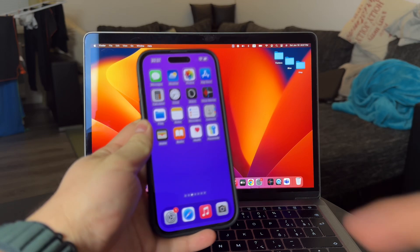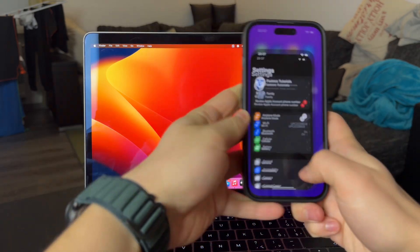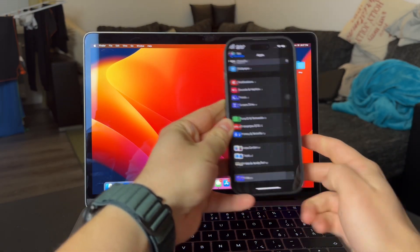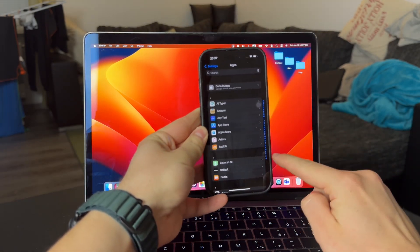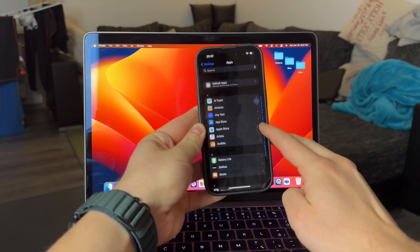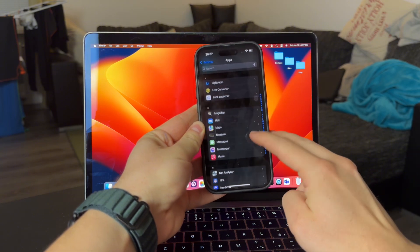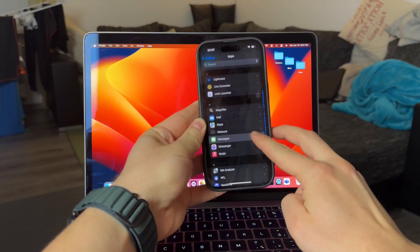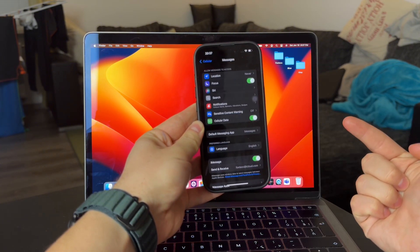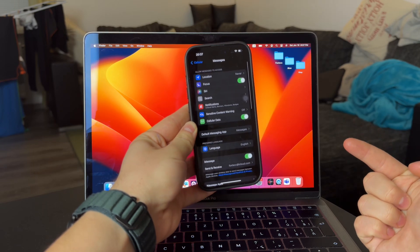At the bottom of your settings, there is the apps section. So enter it and then try to find the messages app inside. You can search for it, scroll manually, or use the side letters to jump directly where you need.